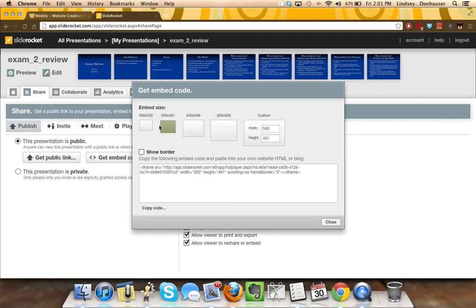Then you go and get Embed Code. I'm going to do the smaller size because I know I've got the two columns. If I wanted to do just one presentation on the page, I might do the larger. So I'll do that. Click Copy Code,